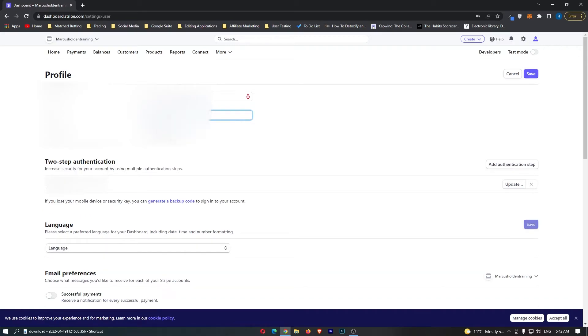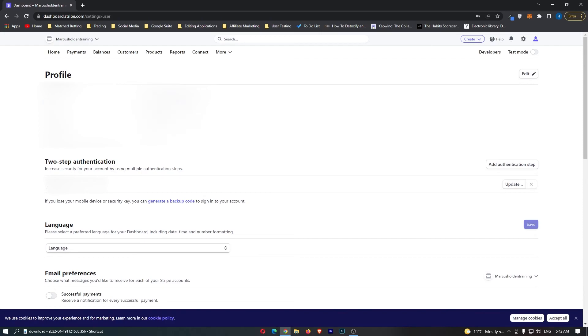If I type finance strike and then click on save, you can see that has now saved. If we now click cancel, my name is finance strike. That is how you can change your name on Stripe.